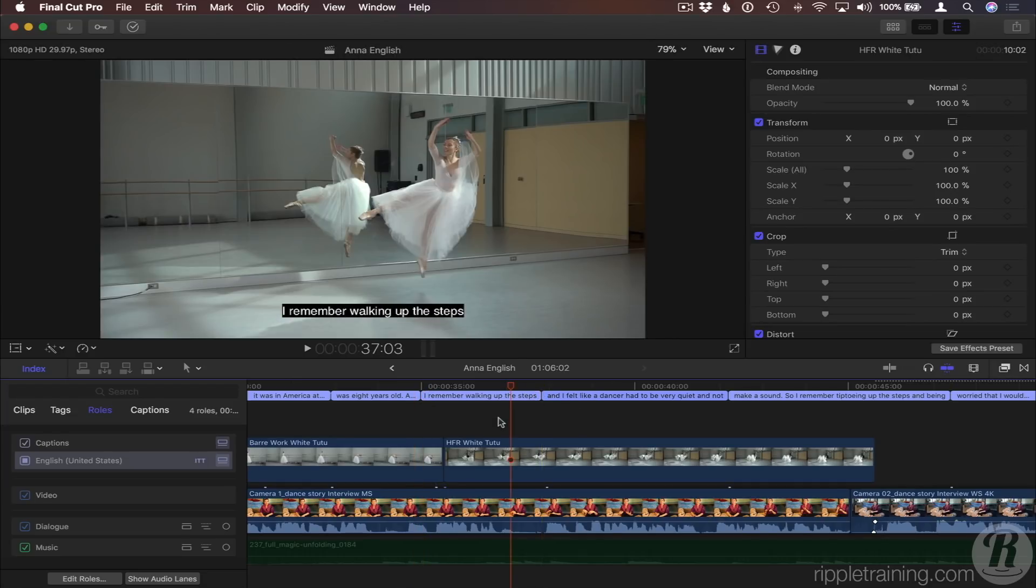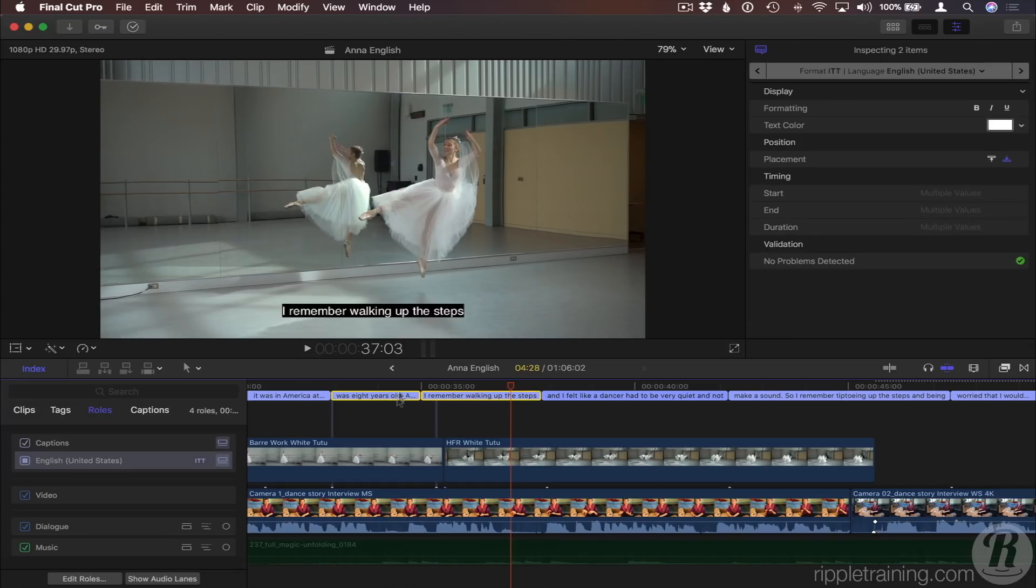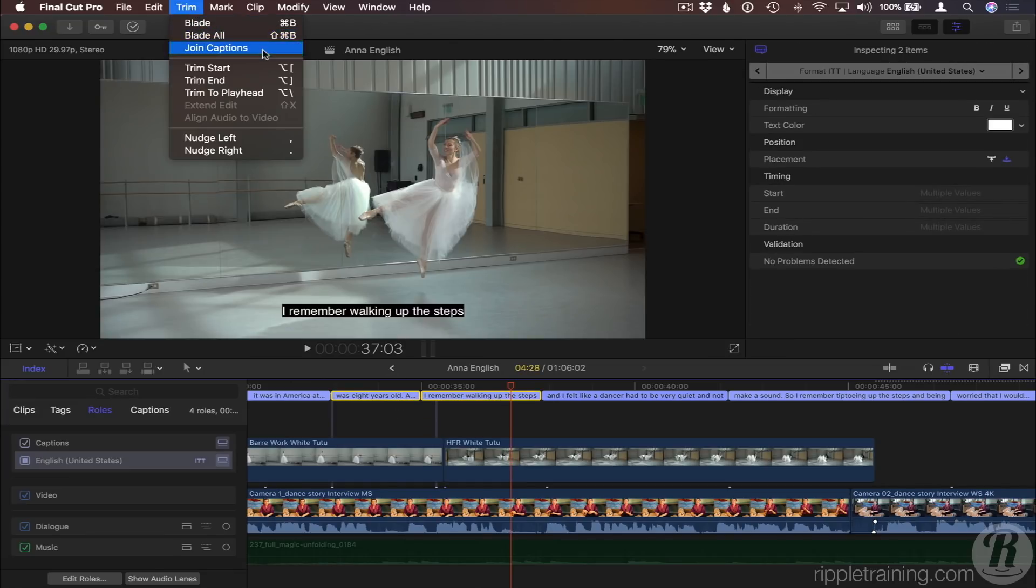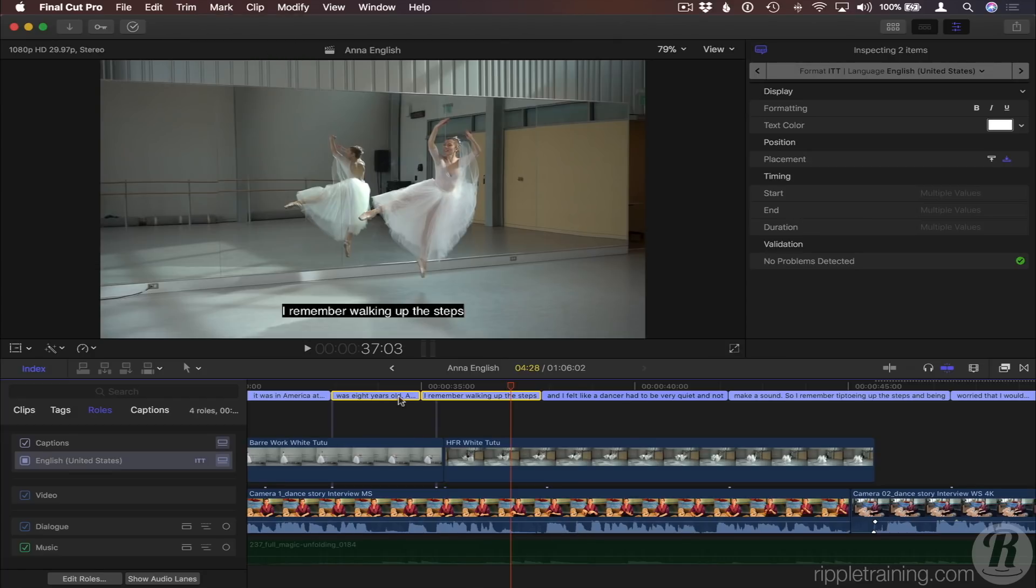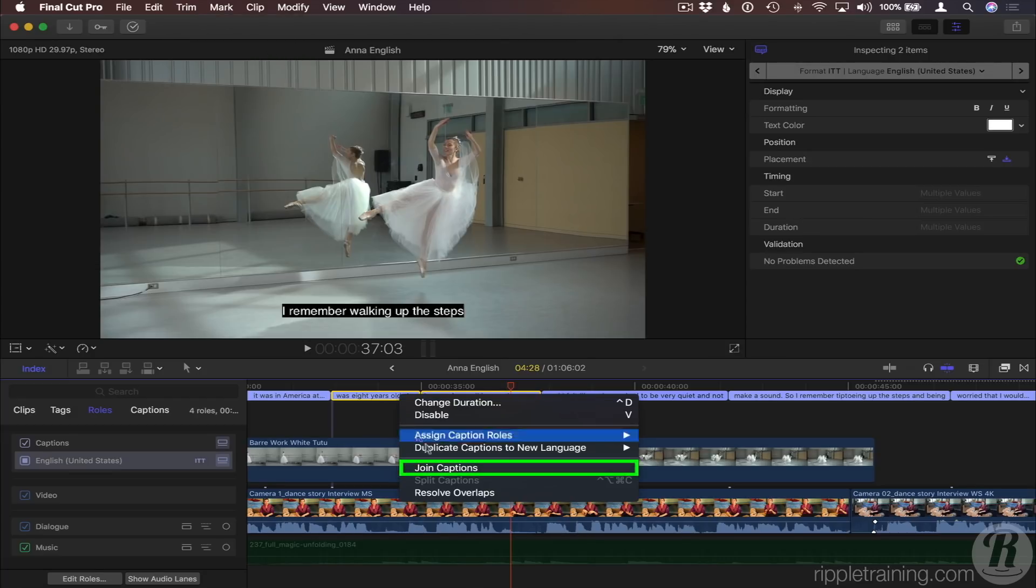To join two captions together, select them both. Then from the Trim menu, select Join Captions. Or you can right-click on the selected captions and choose Join Captions.